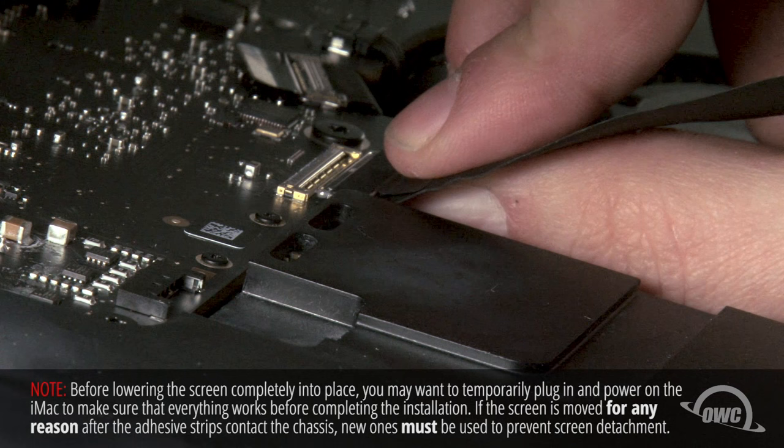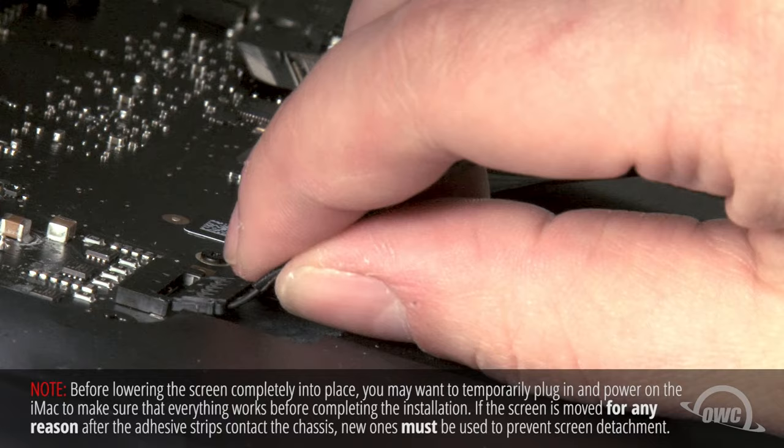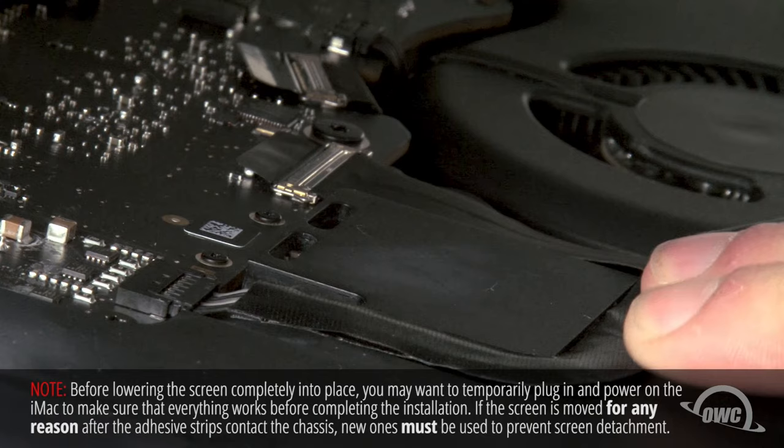Reattach the centermost cable by sliding the connector into its socket and locking it into place with the handle. Then, simply slide the outermost connector into its socket and press the cable into its channel.